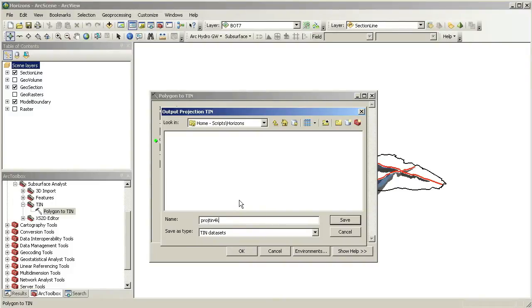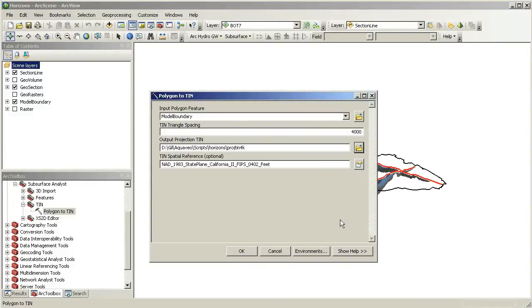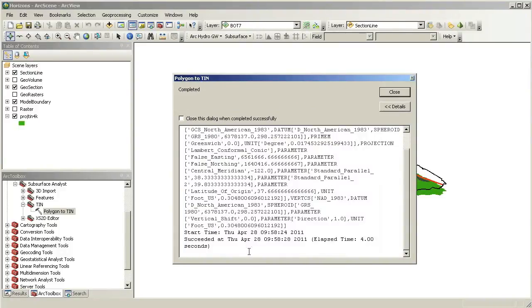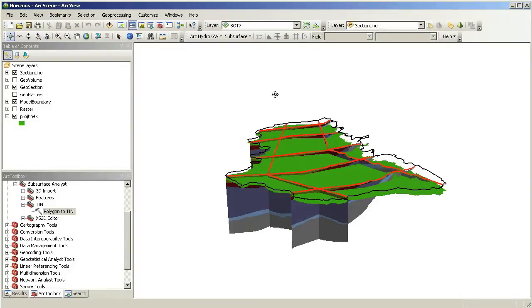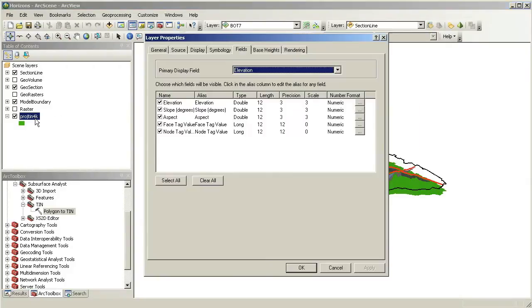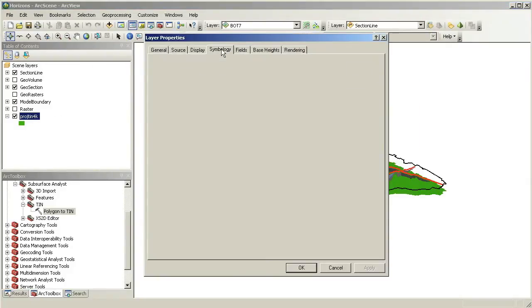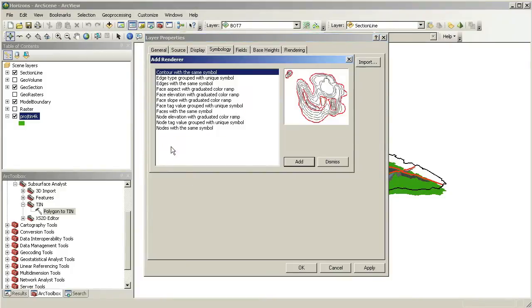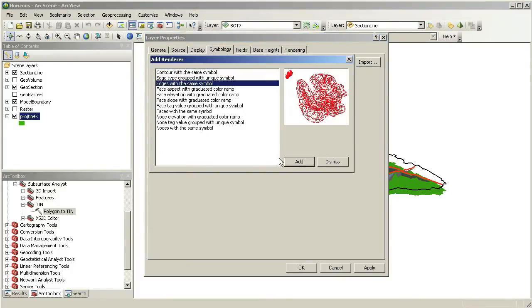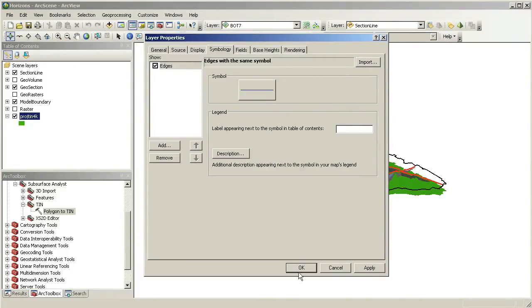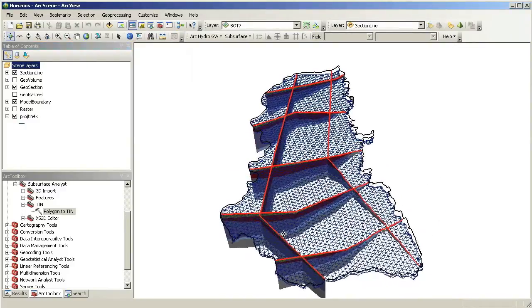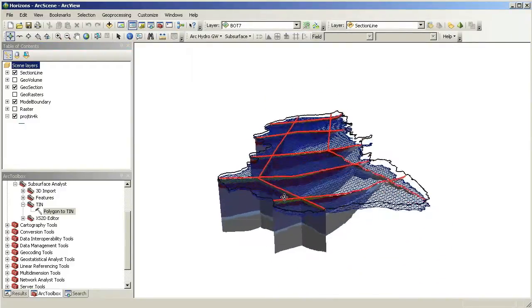The smaller the spacing, you will get a denser tin and the volume objects will be more detailed. The processing time will be longer for more detailed tins. You can see the new tin created.